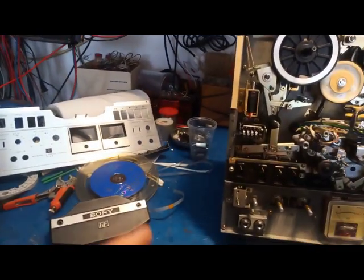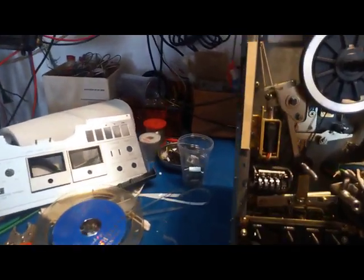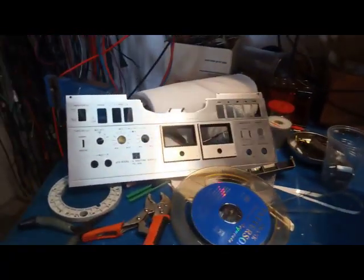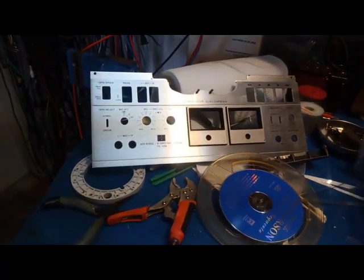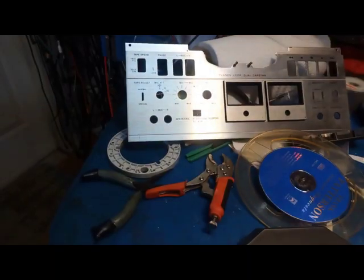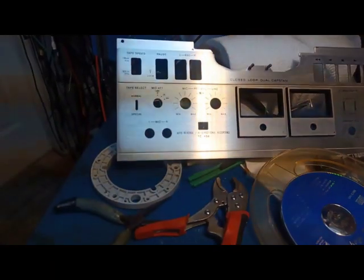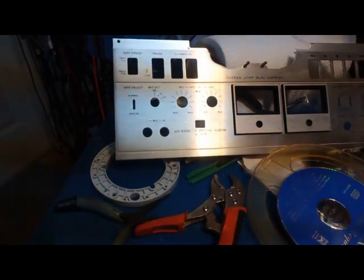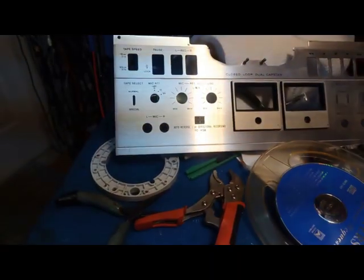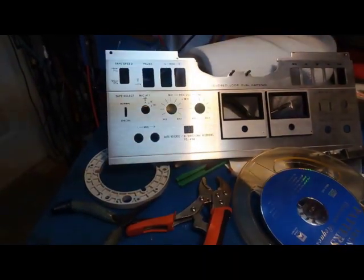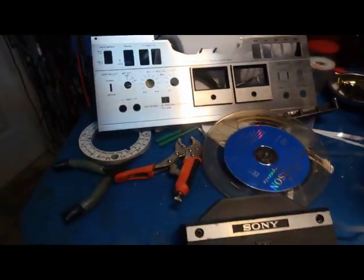This is a short video on how to restore one of those Sony reel-to-reel tape recorders. This particular model is TC-458, it's auto-reverse bi-directional recording.